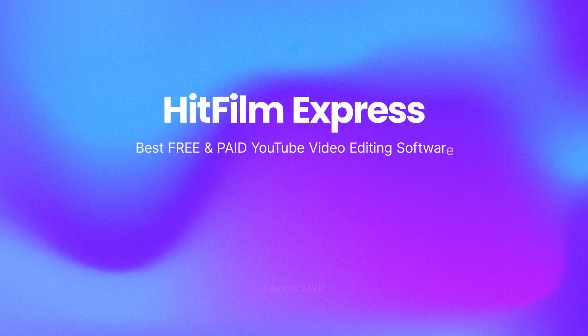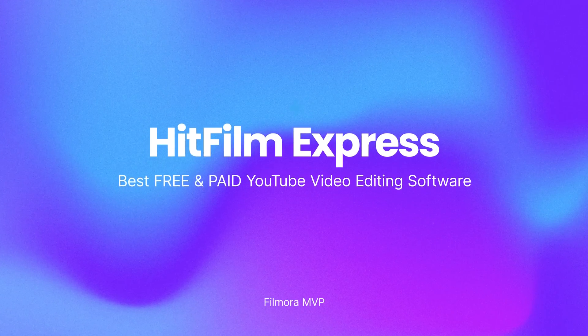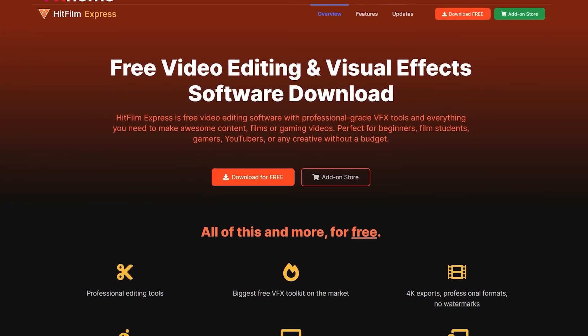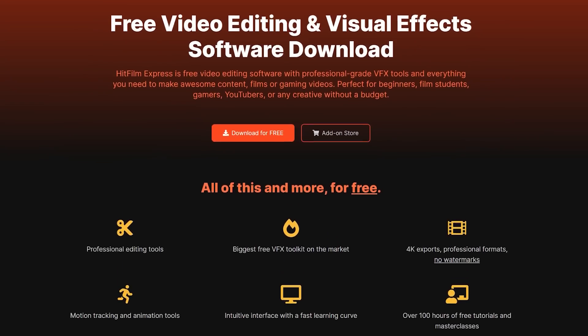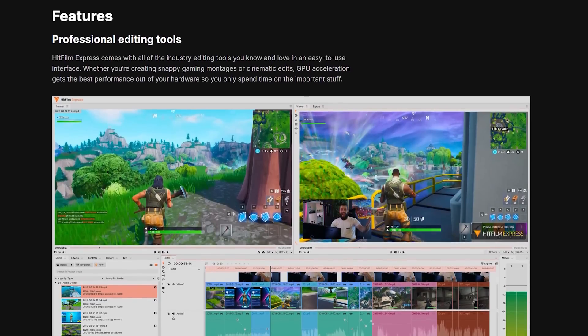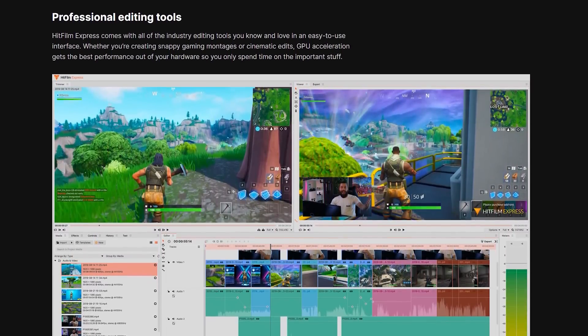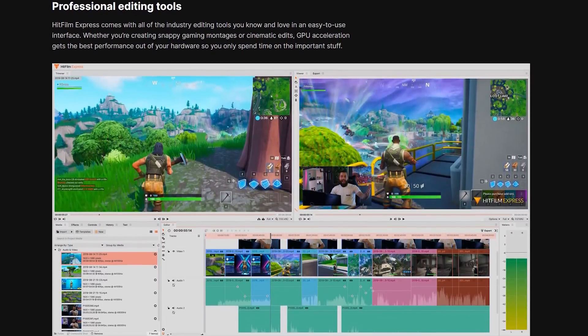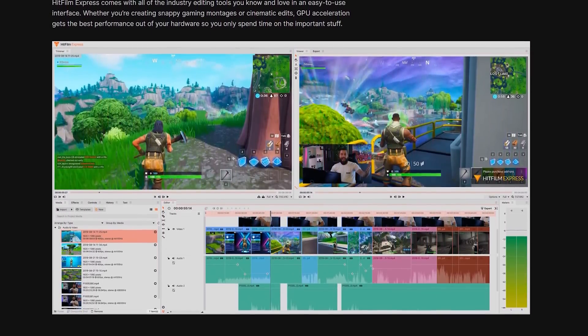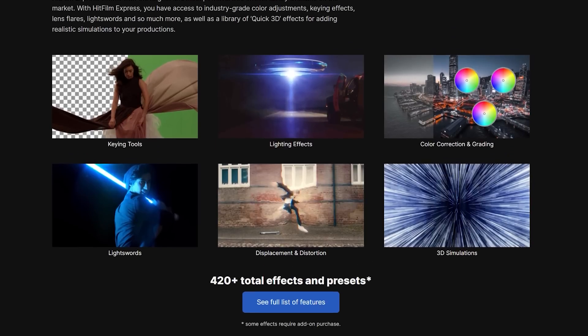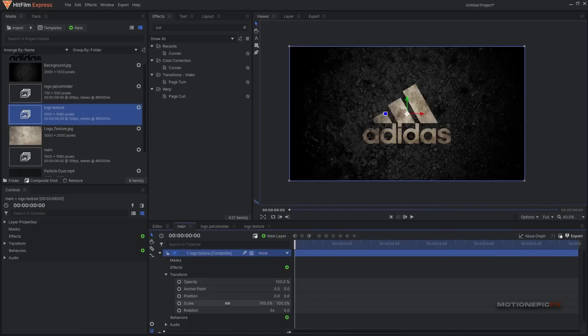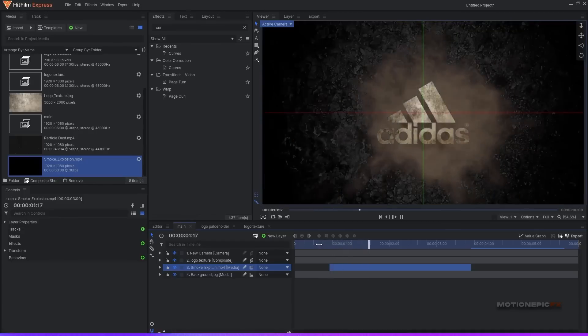HitFilm Express is free video editing software with professional-grade VFX tools and everything you want to make amazing content, movies, or gaming videos. Ideal for beginners, film students, gamers, YouTubers, or any creative without a budget. It offers a wide range of customizable video effects and professional VFX tools.